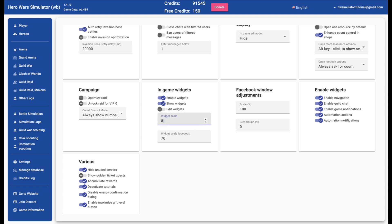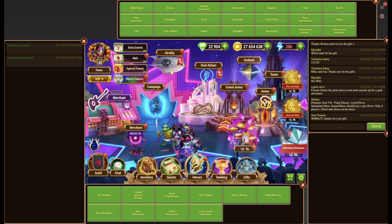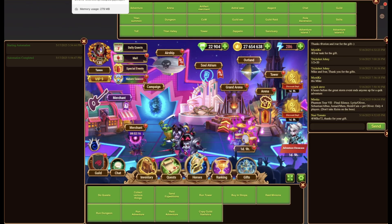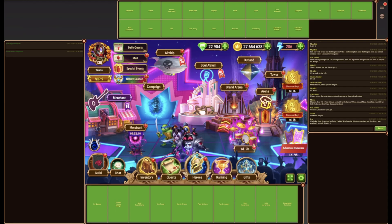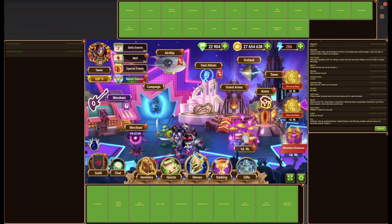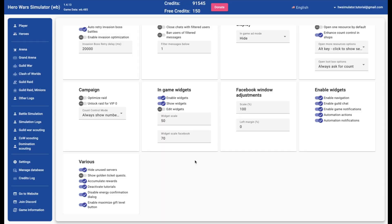Widget scale allows you to scale the size of the widgets to your hardware preference. Be aware that there are two distinct settings for the web and Facebook platforms. As you can see, different scales let them appear in a different size.